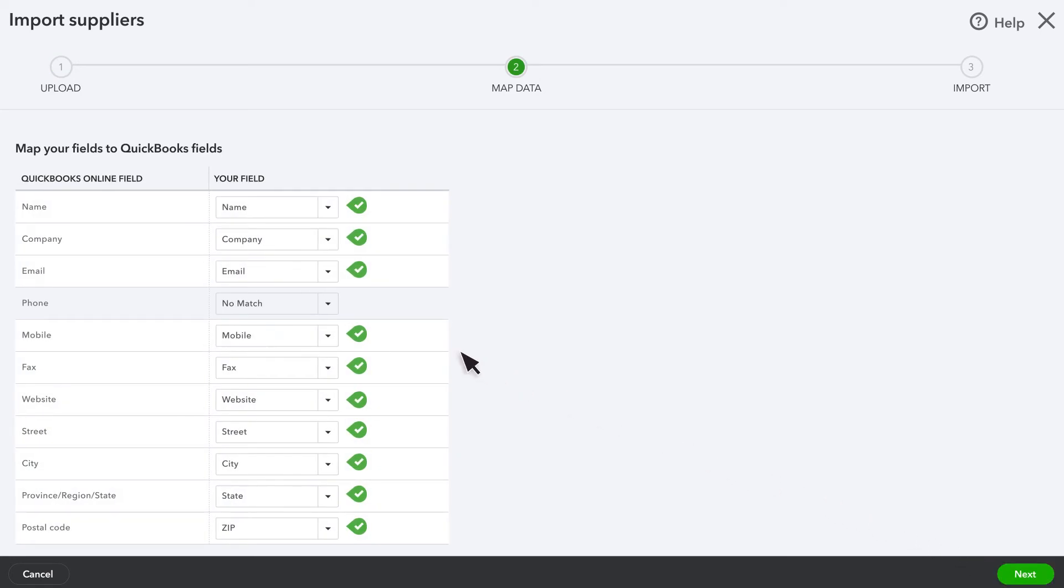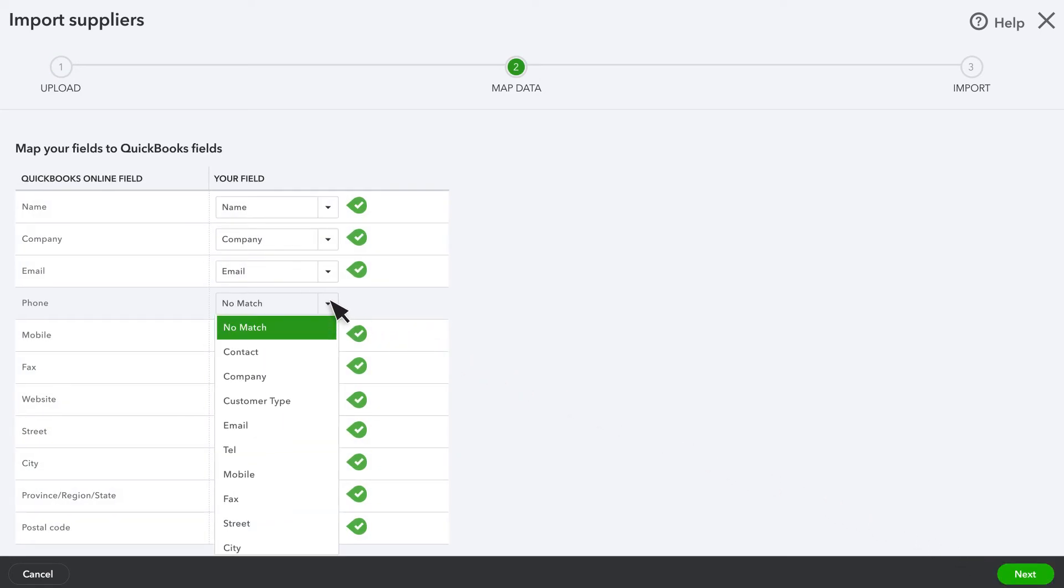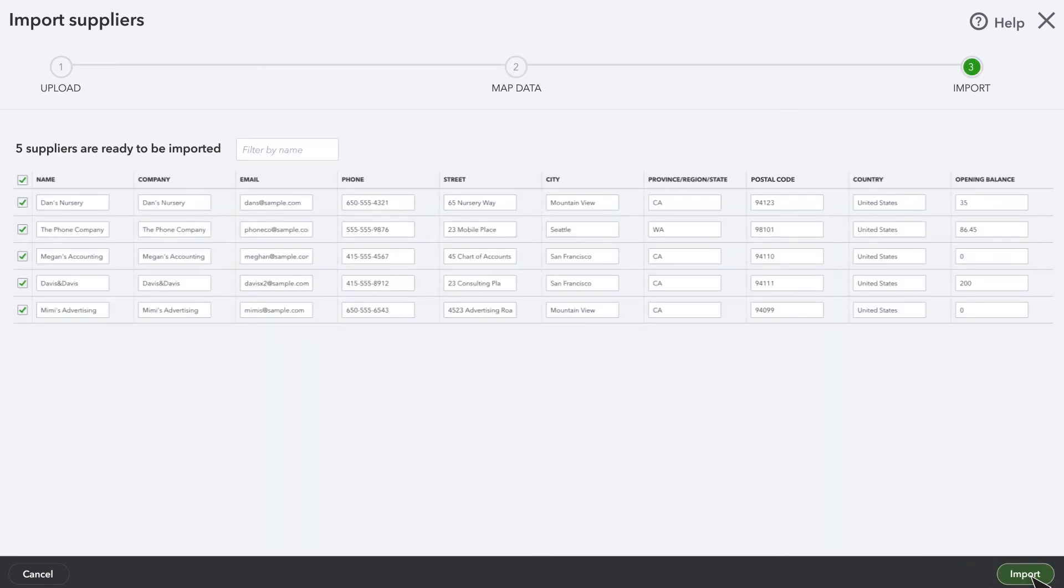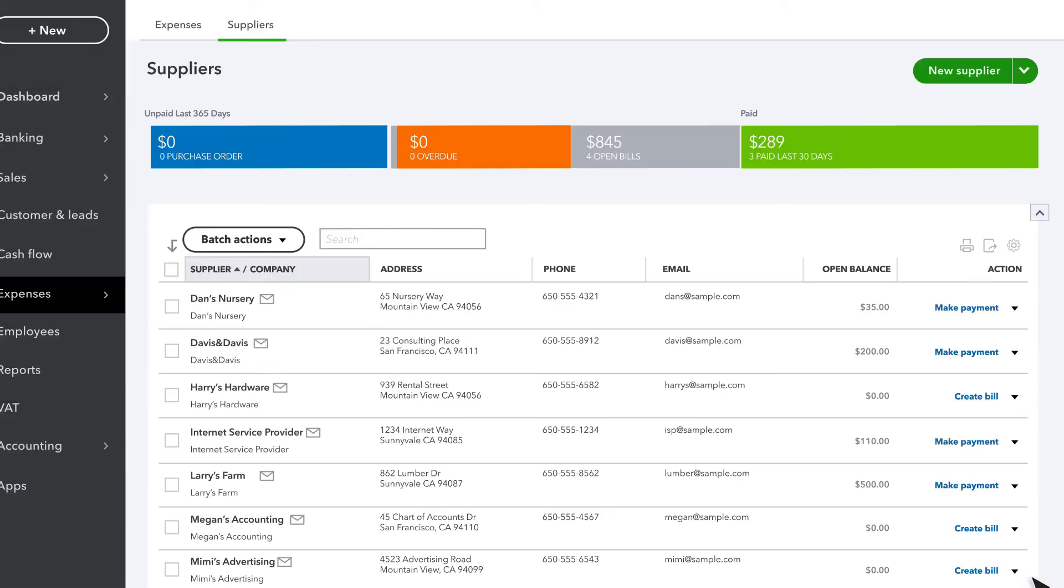Then, map the fields in your spreadsheet with the fields in QuickBooks. Select Next. If everything looks good, select Import and all these suppliers will be added to QuickBooks. You can see the suppliers we just added here in the list.